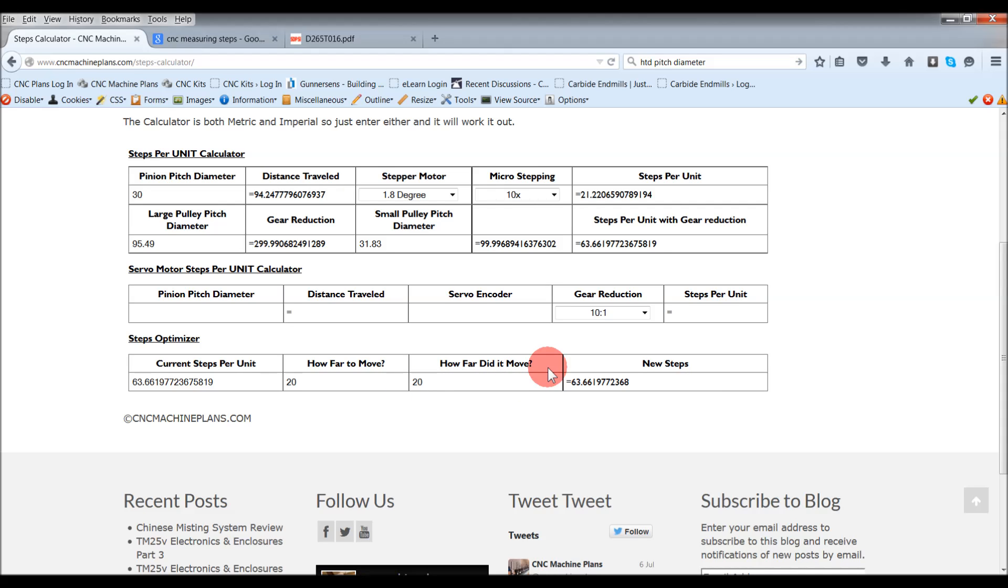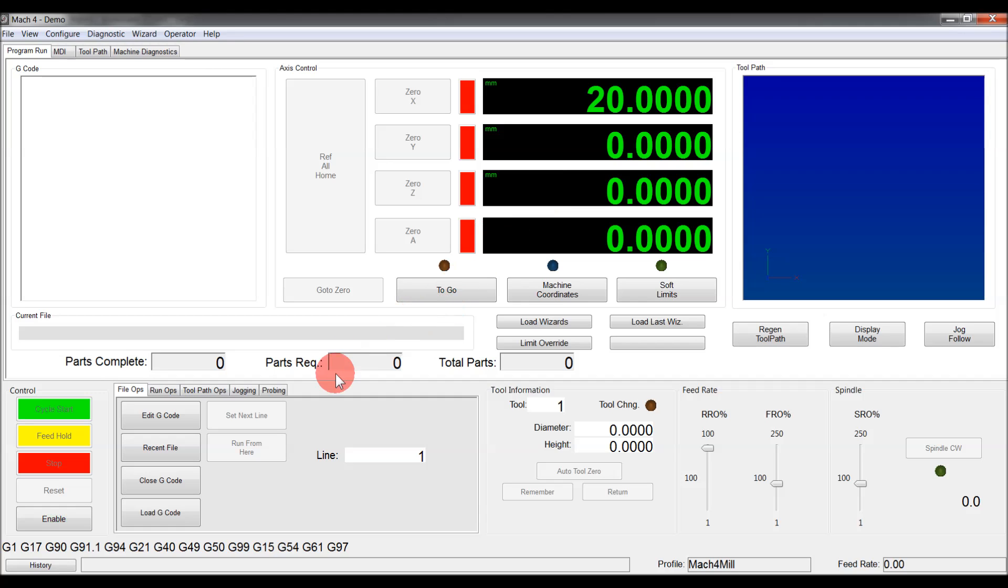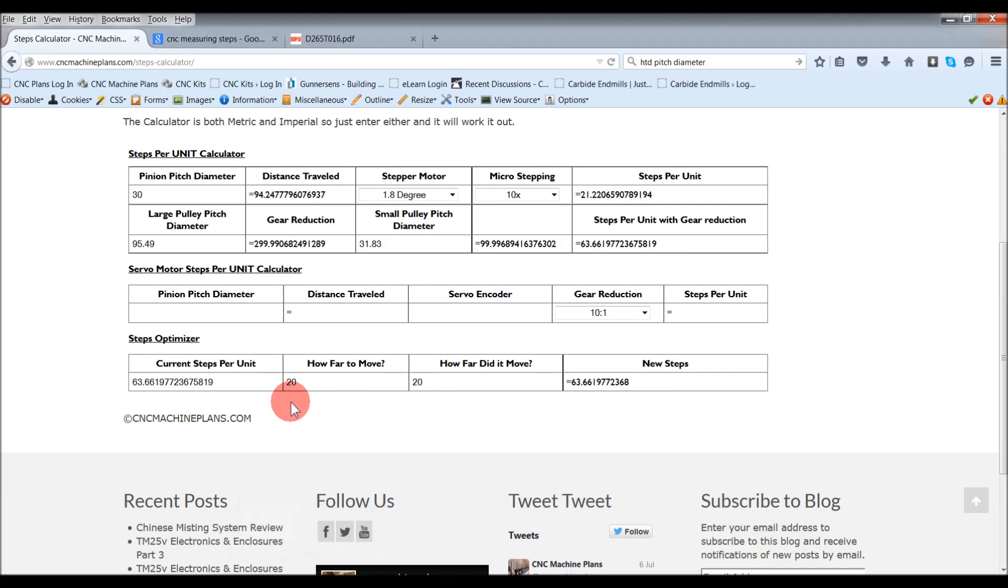Like I said before, since Mach4 came out, I've been looking for that little module in there so that I could work it out precisely, so I could get the exact travel. But since that's gone, that's why I've come up with this.